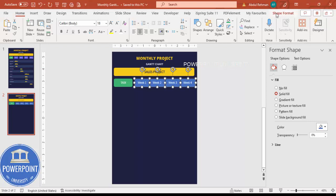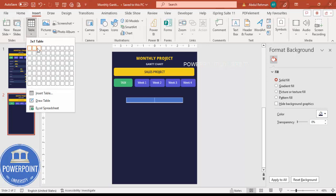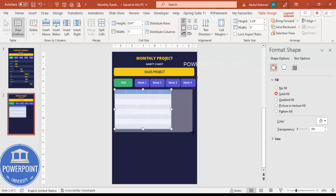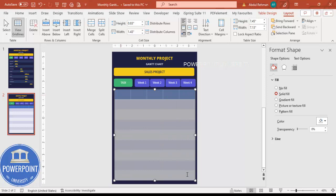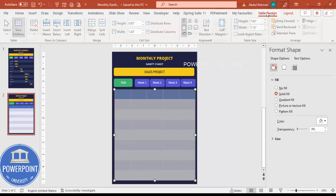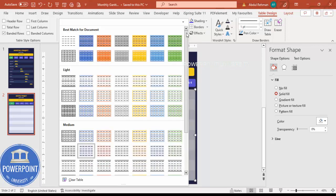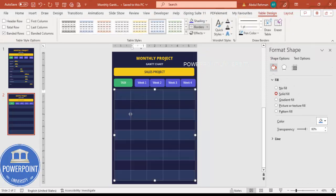Now add the task details. Go to Insert Table and add five columns. Depending on your requirements, insert the number of rows you need, then drag the table down to fit. Select the whole table, go to Table Design, remove the header row, choose a design style you like, and set borders to no border. Position and align the table so it fits neatly under the task and week columns.